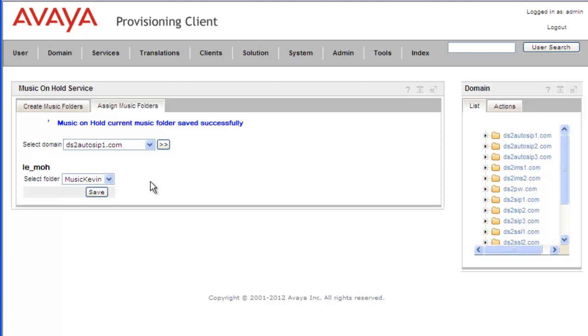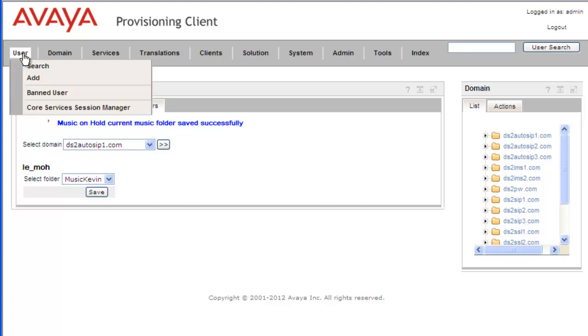Now the next thing we need to do is assign it to a user so that when that user puts somebody on hold, they'll get routed to the pool and the selected folder for the music service.